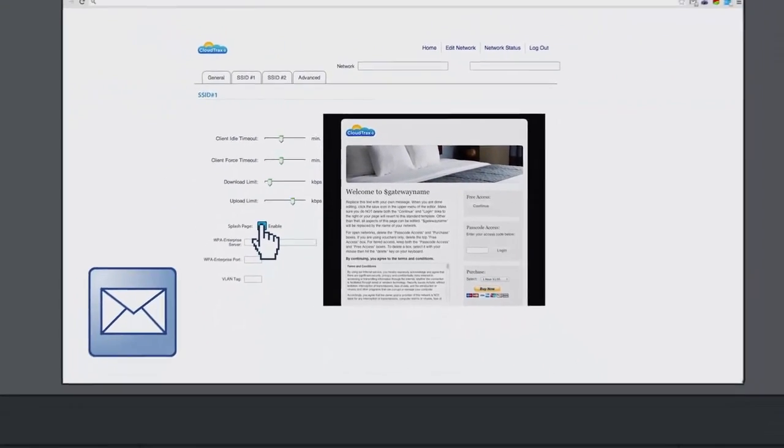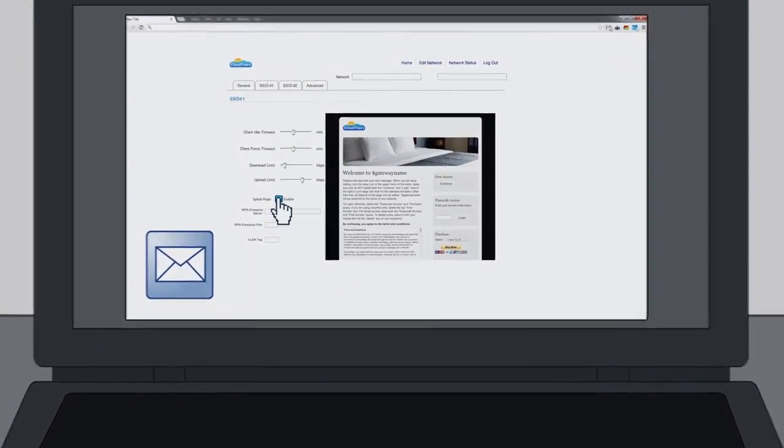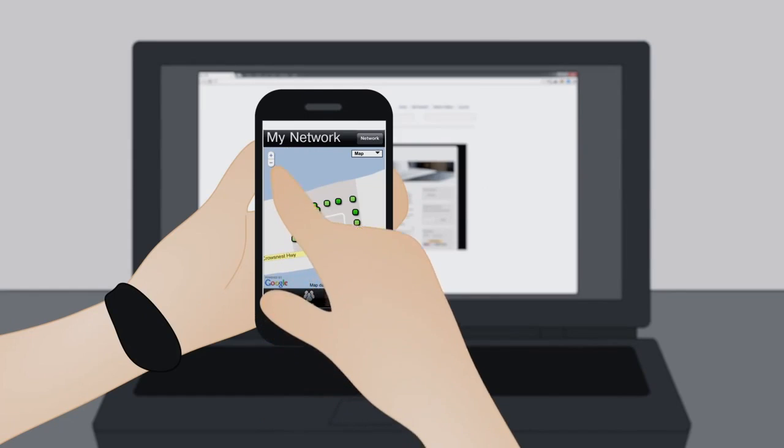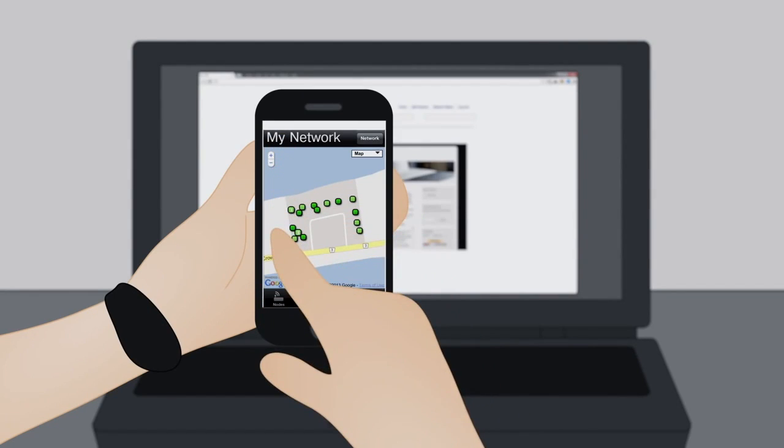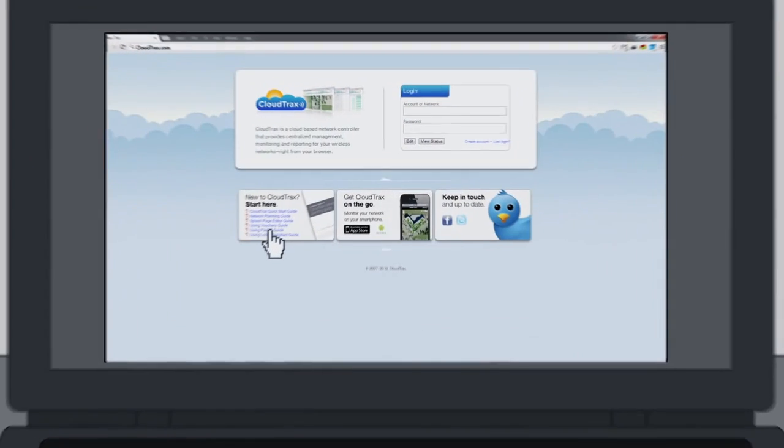You can get automated alerts to let you know whenever your network has a problem, and to monitor your network on the go, use the free CloudTracks app for iOS and Android.